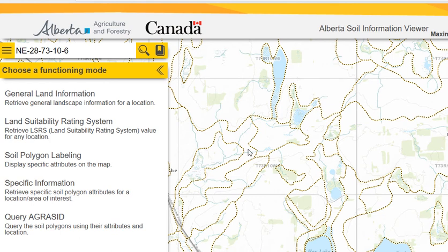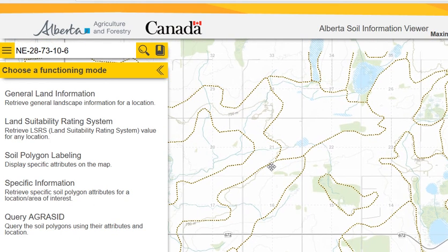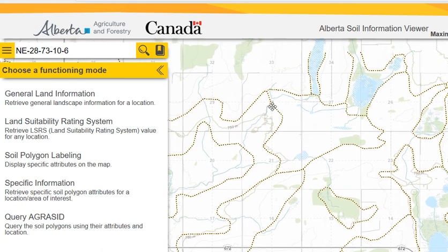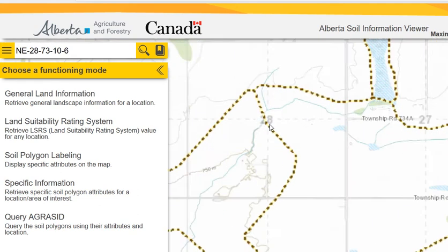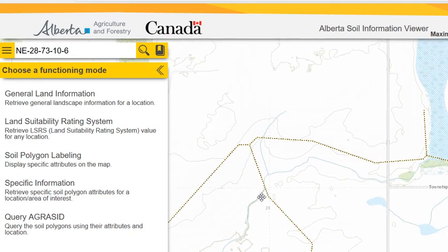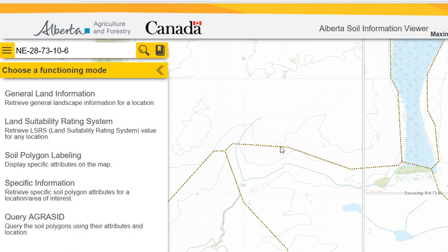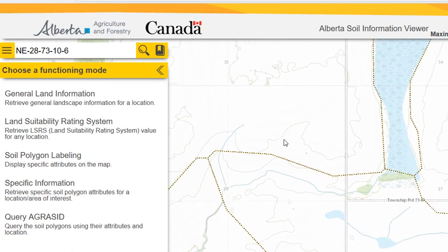This will bring you in close to the area. If you zoom in a little bit closer, you can see the section numbers. We want section 28. You scroll and zoom in a little bit further until you're in the northeast corner, or whatever your quarter section is.